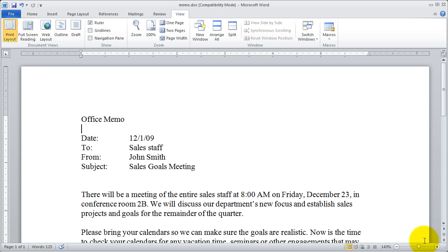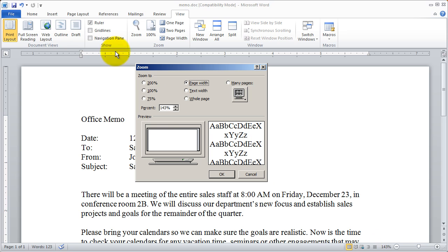You can also get access to your zoom controls here in the lower right hand corner including clicking on the percentage and getting into the zoom dialog box again.